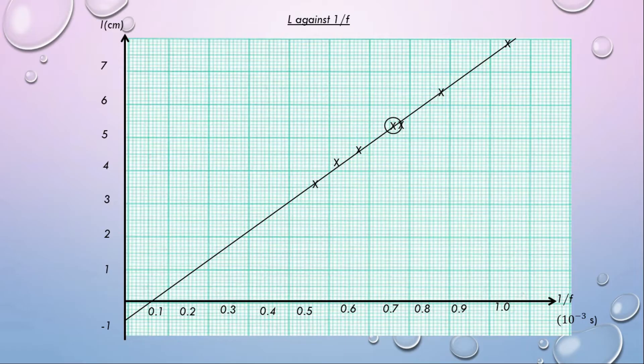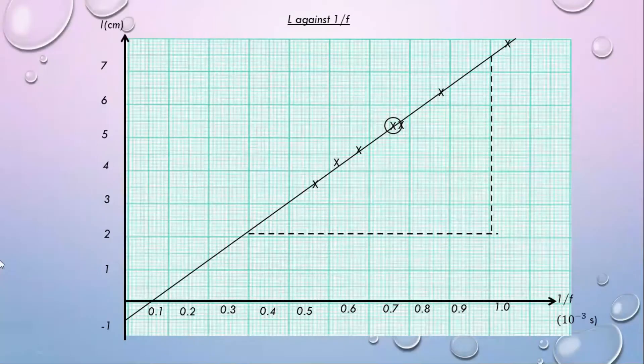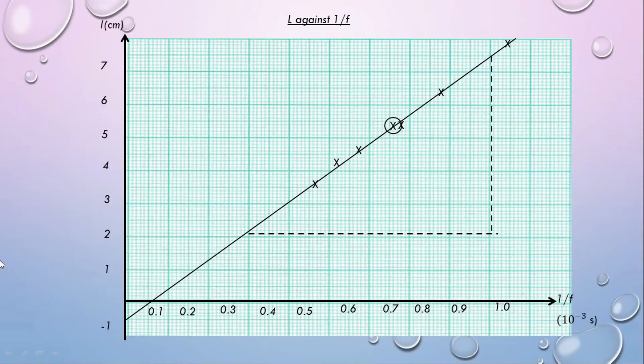Determine the gradient of the line by drawing a dotted line. Choose two points which are not data points to calculate the gradient of the graph.